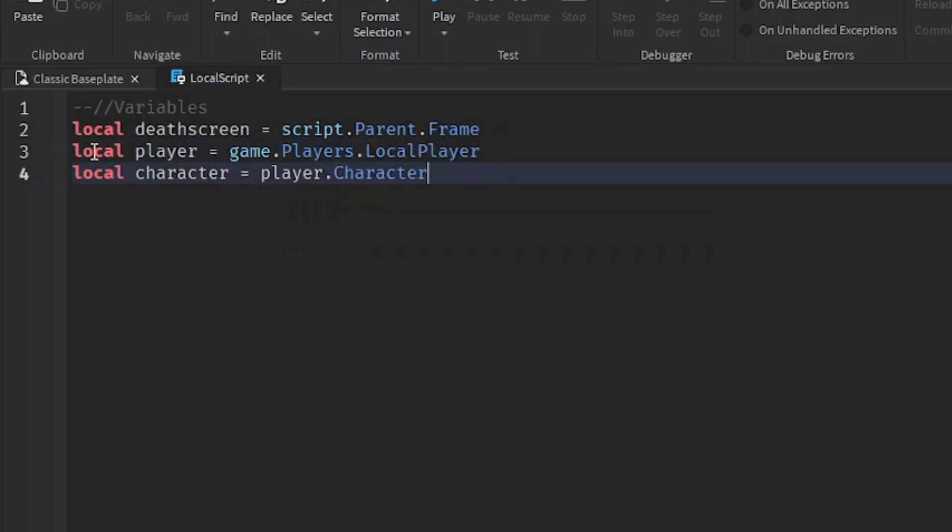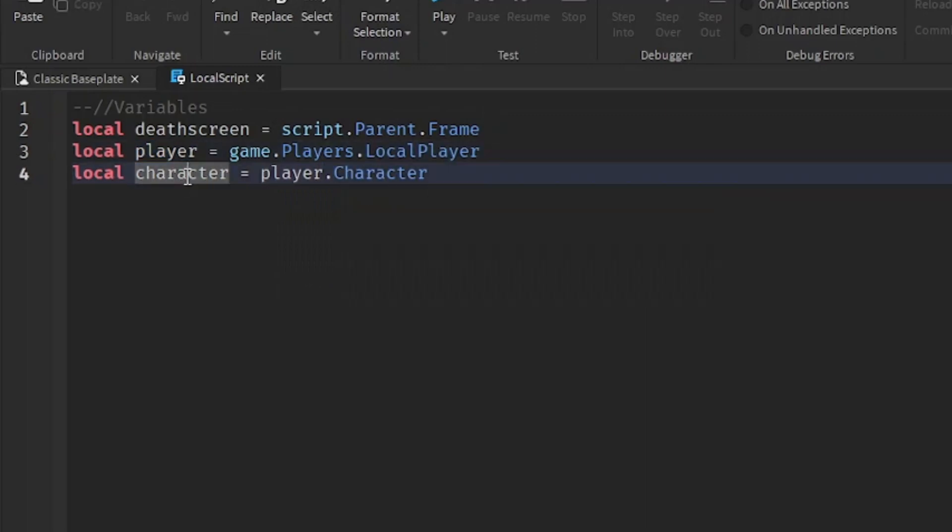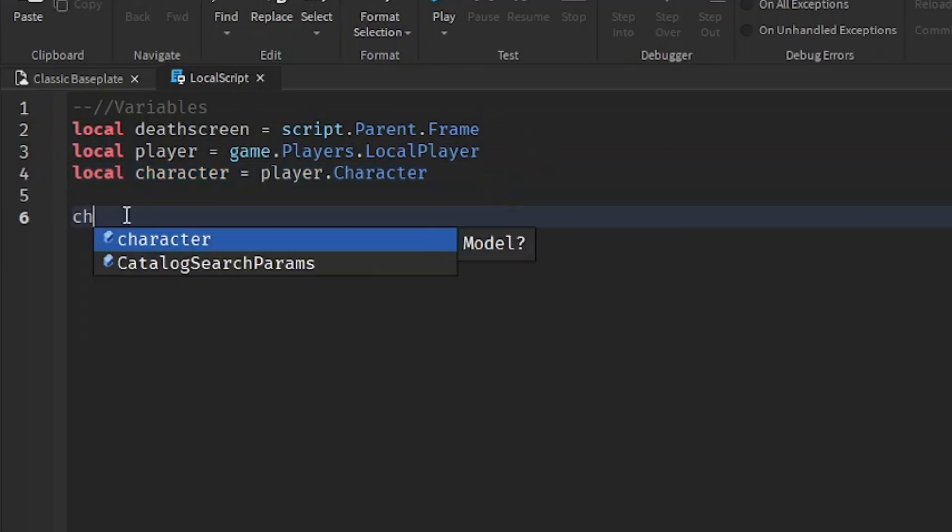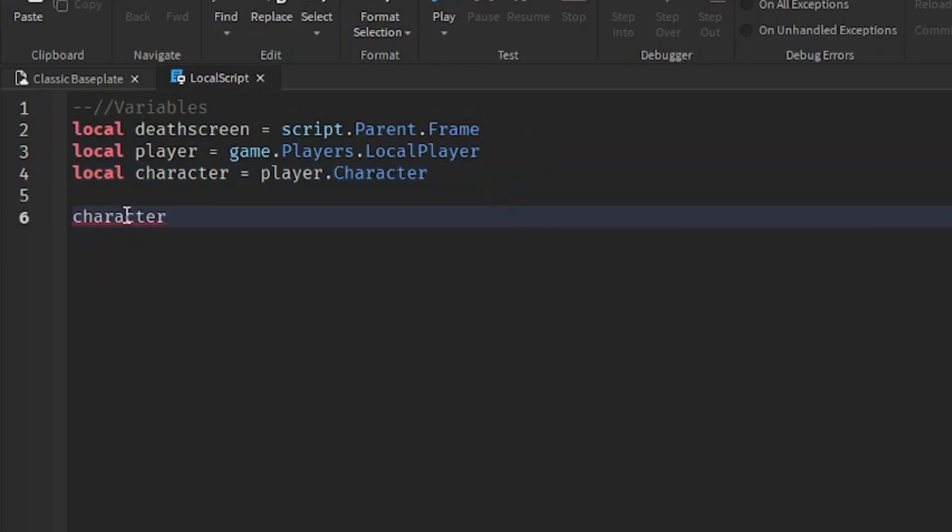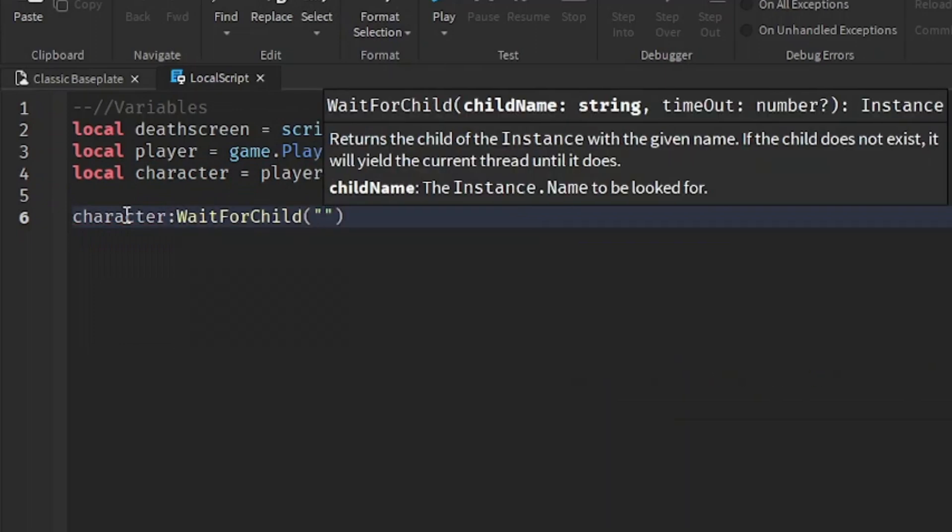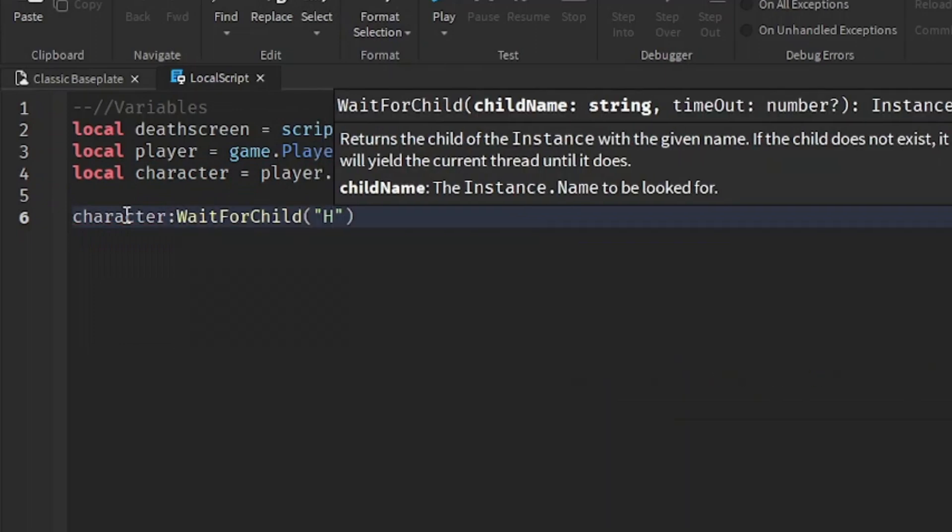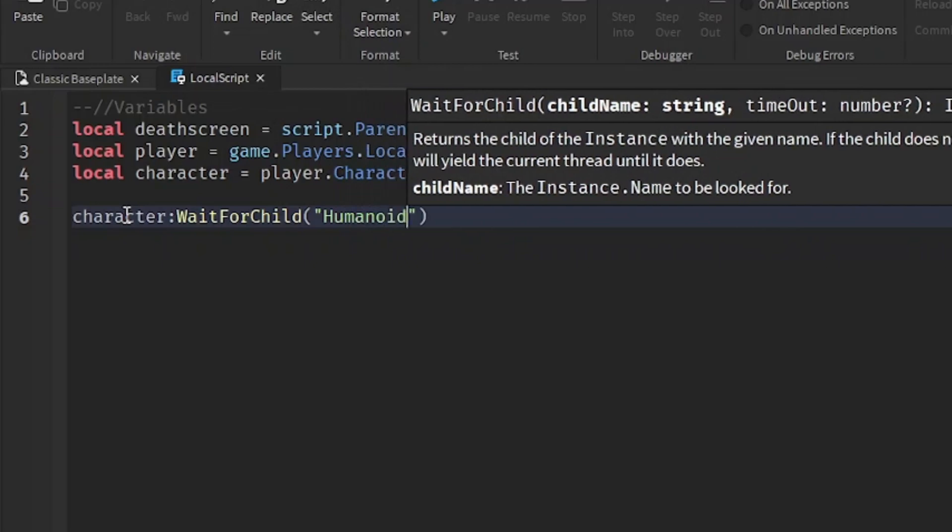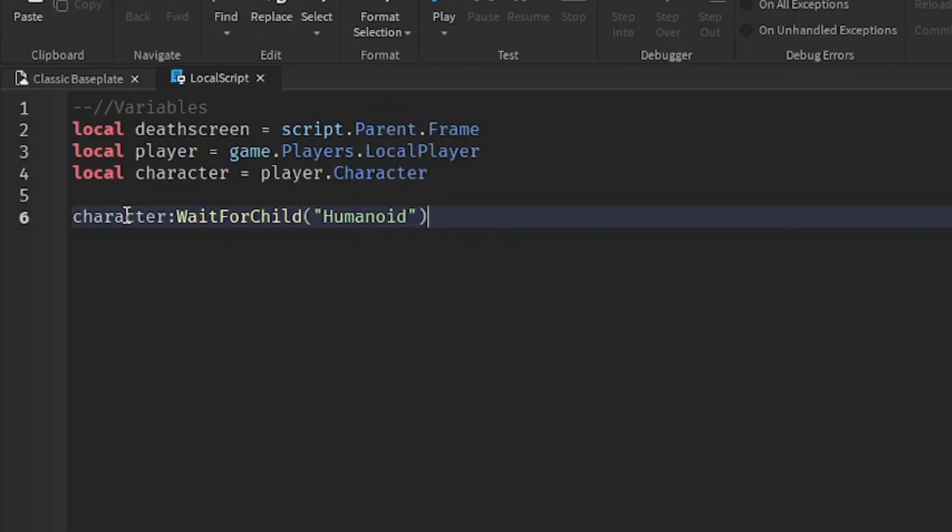So we get the player from the client and then we get the player's character. So after that, we can go down two lines, character colon wait for child and inside of brackets, put quotation marks and write humanoid. Outside of it, write dot died.